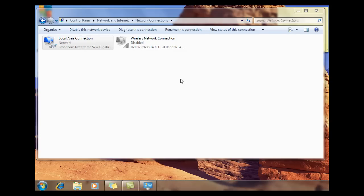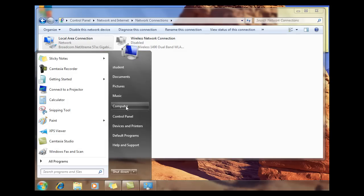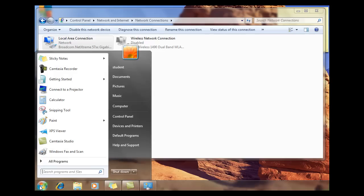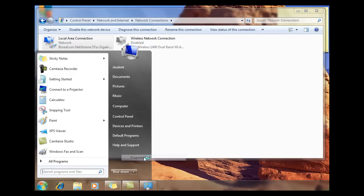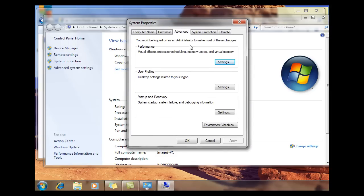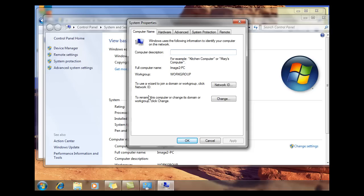To join the domain, I'm going to go to Start, right-click on Computer, and go to Properties. Then I'm going to click on Advanced System Settings, and I'm going to go to the Computer Name tab. You can see the name of this computer is image2-pc — this is my client. I'm in a workgroup right now, which is the default workgroup named 'WORKGROUP' — that's the Windows default. To join a domain, I'm going to click Change to rename this computer or change its domain workgroup.